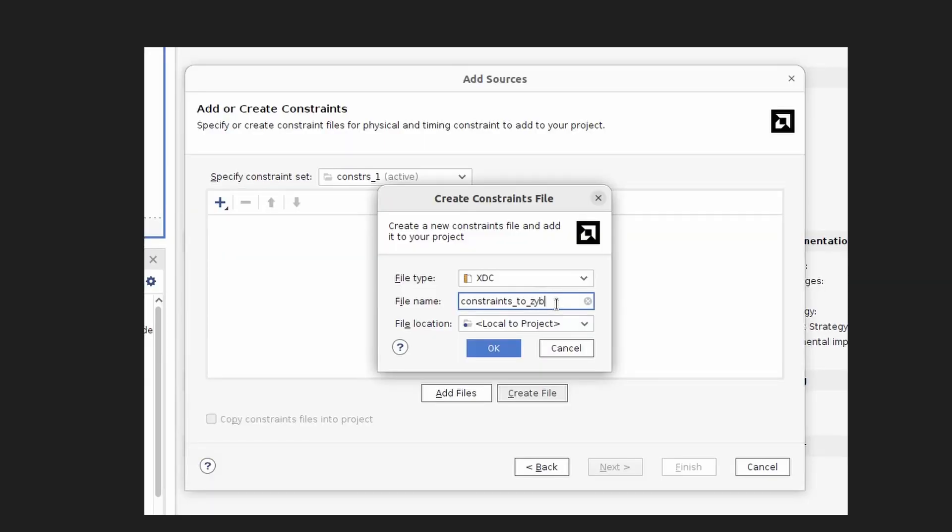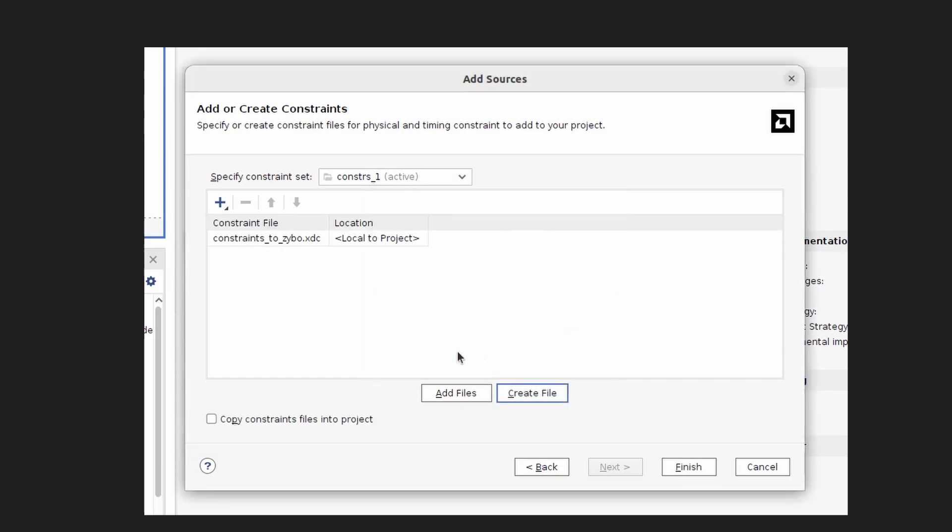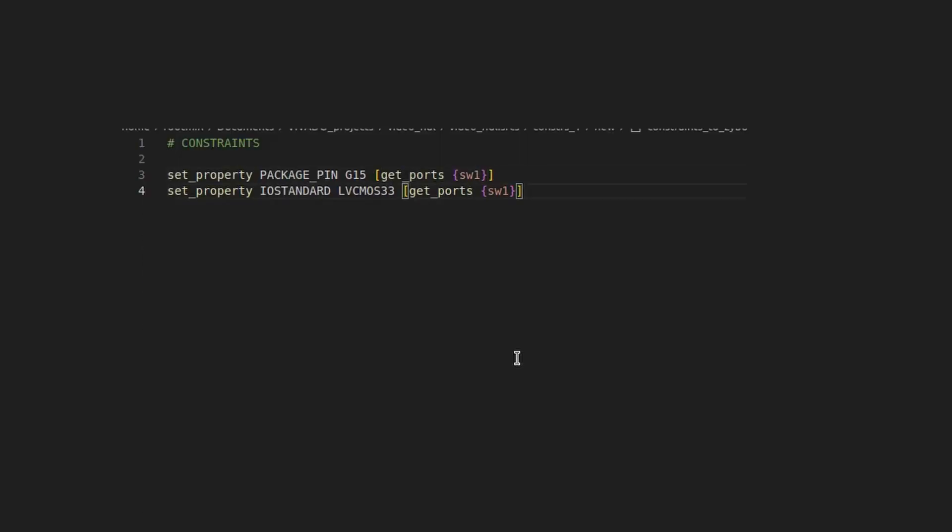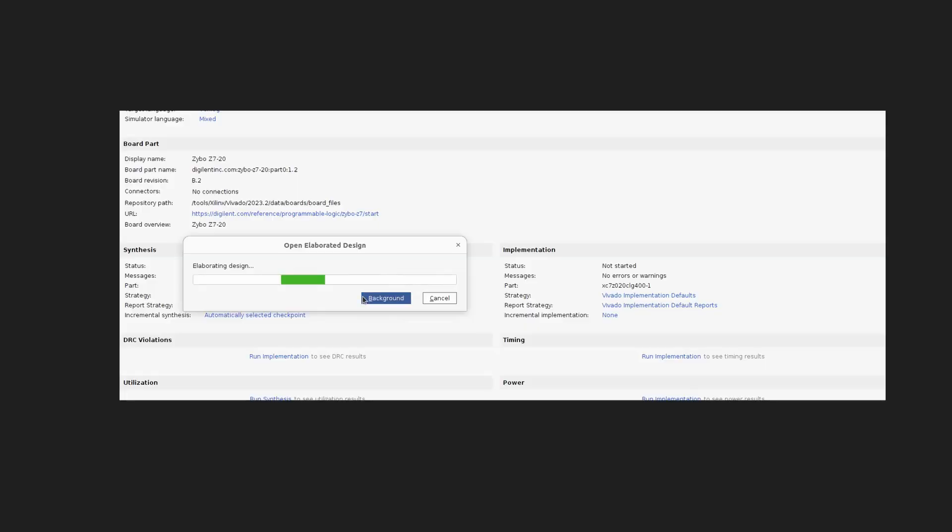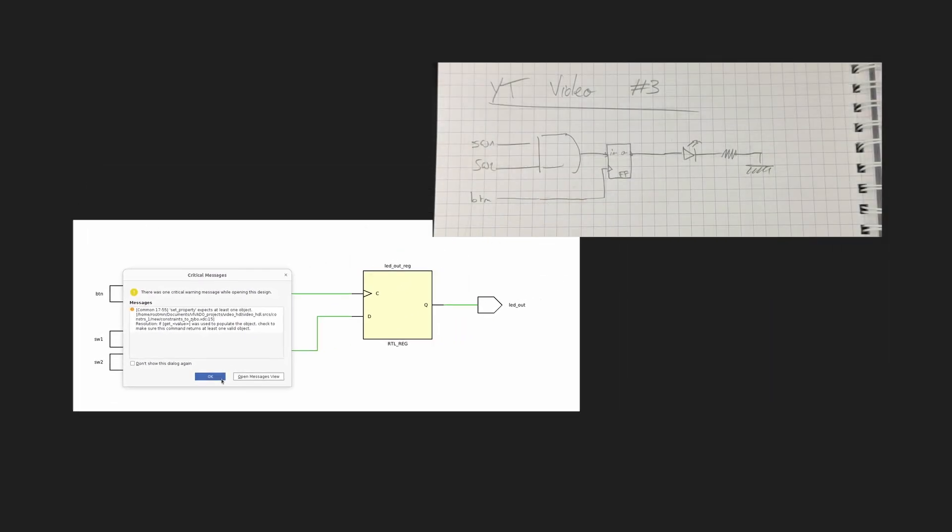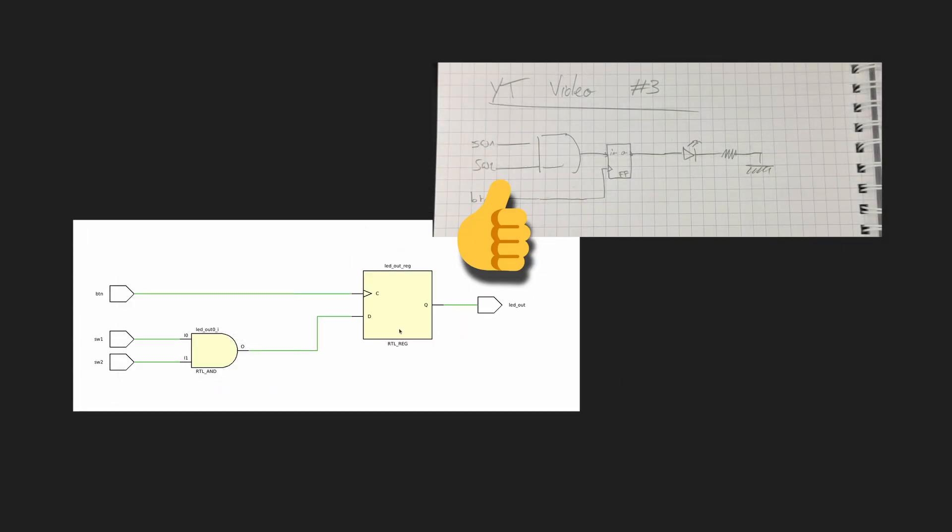We will now constrain the design by adding a constraint source file and specify what IOs go to what pins on your board. We can now run the linter to see if our logic is the same as we sketched on the paper.